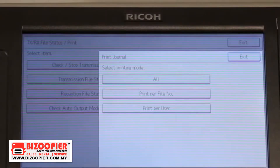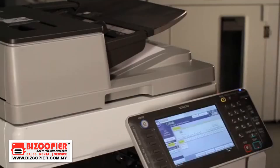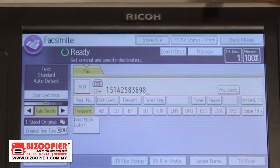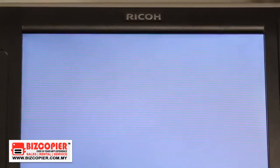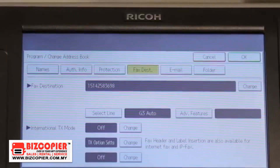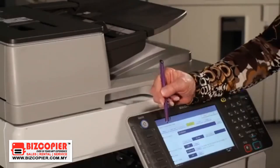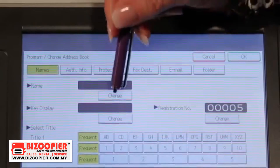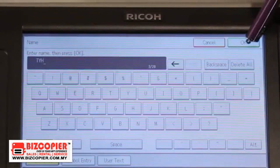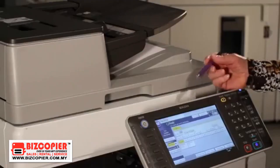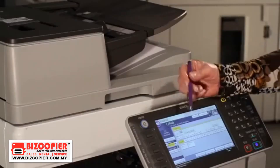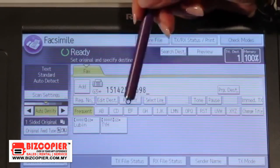To program a fax number into the address book, simply dial your number. On the main screen, select program destination. You will see your number here. If you need to change because you made a mistake, click on change and do your modification. If not, click on the names tab, click on change at the top, enter the destination name, click OK and OK again, and your destination is now on the main screen. You have a choice of programming under frequent or alphabetical.